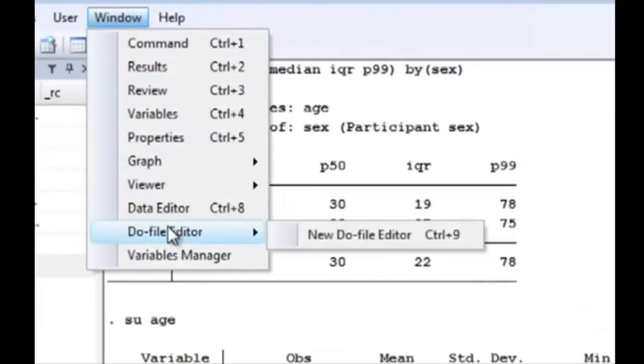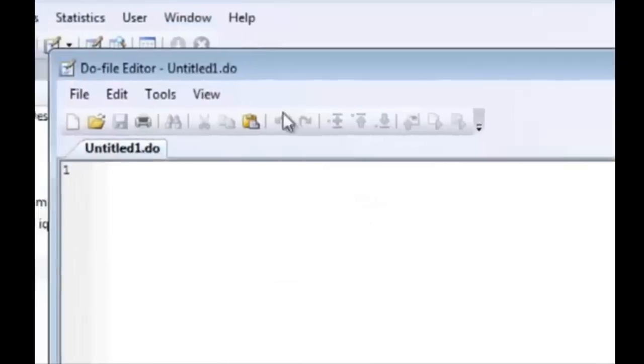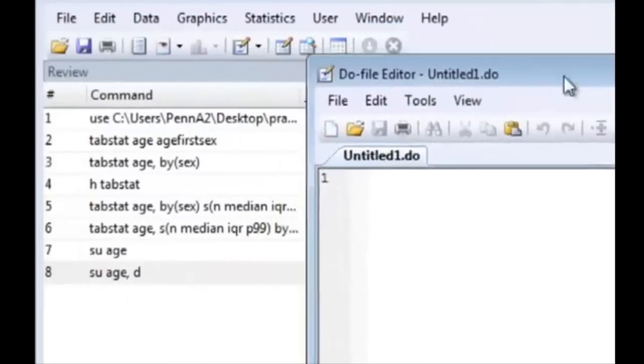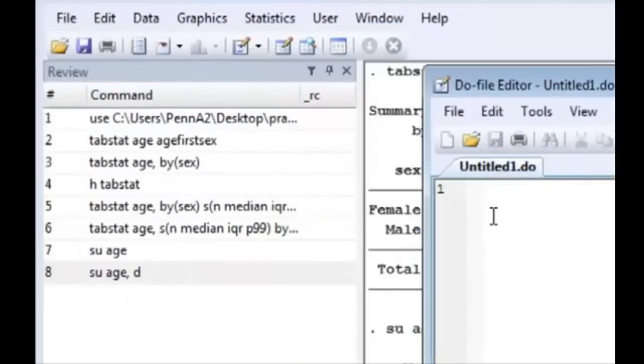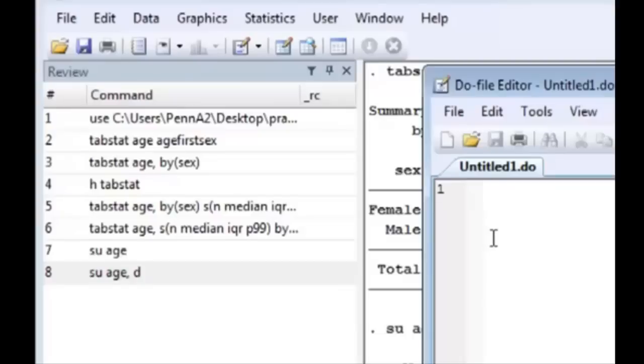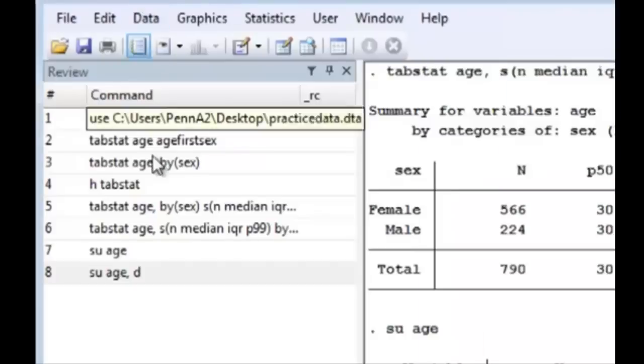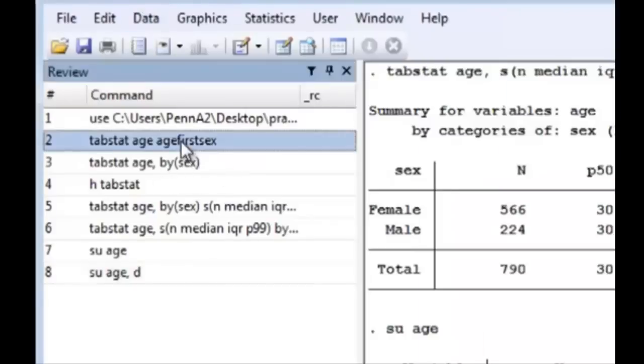And from here you can actually just copy and paste the commands you like from the review window and put it into your do file editor. So from here we'd like this and you can hit control and select multiple commands at once to paste into your do file editor.